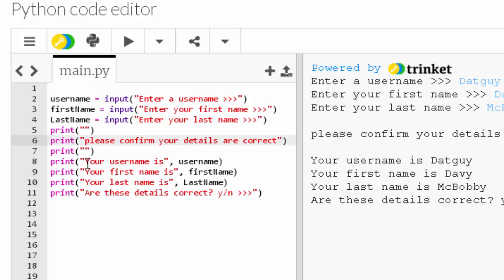Line seven is another empty spacer to create a gap. Line eight has a print function displaying 'your username is' with a comma, then whatever the user entered in line two. Line nine displays 'your first name is' with the important comma, then the user's entry from line three. Line ten does the same for last name. Line eleven is a print function displaying 'are these details correct? y/n'. We're not doing anything with that yet, but it sets us up for the next step. And that's the input function.